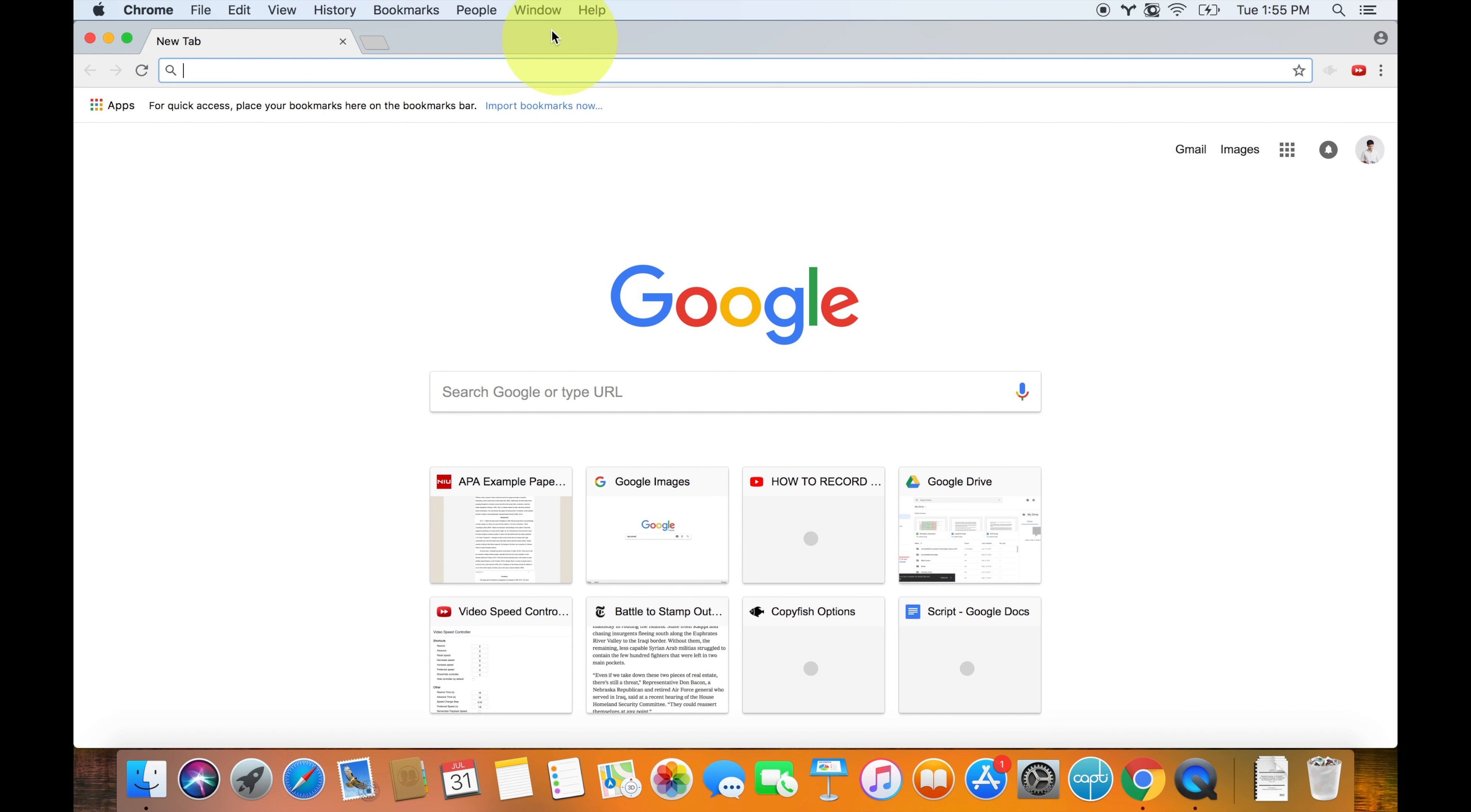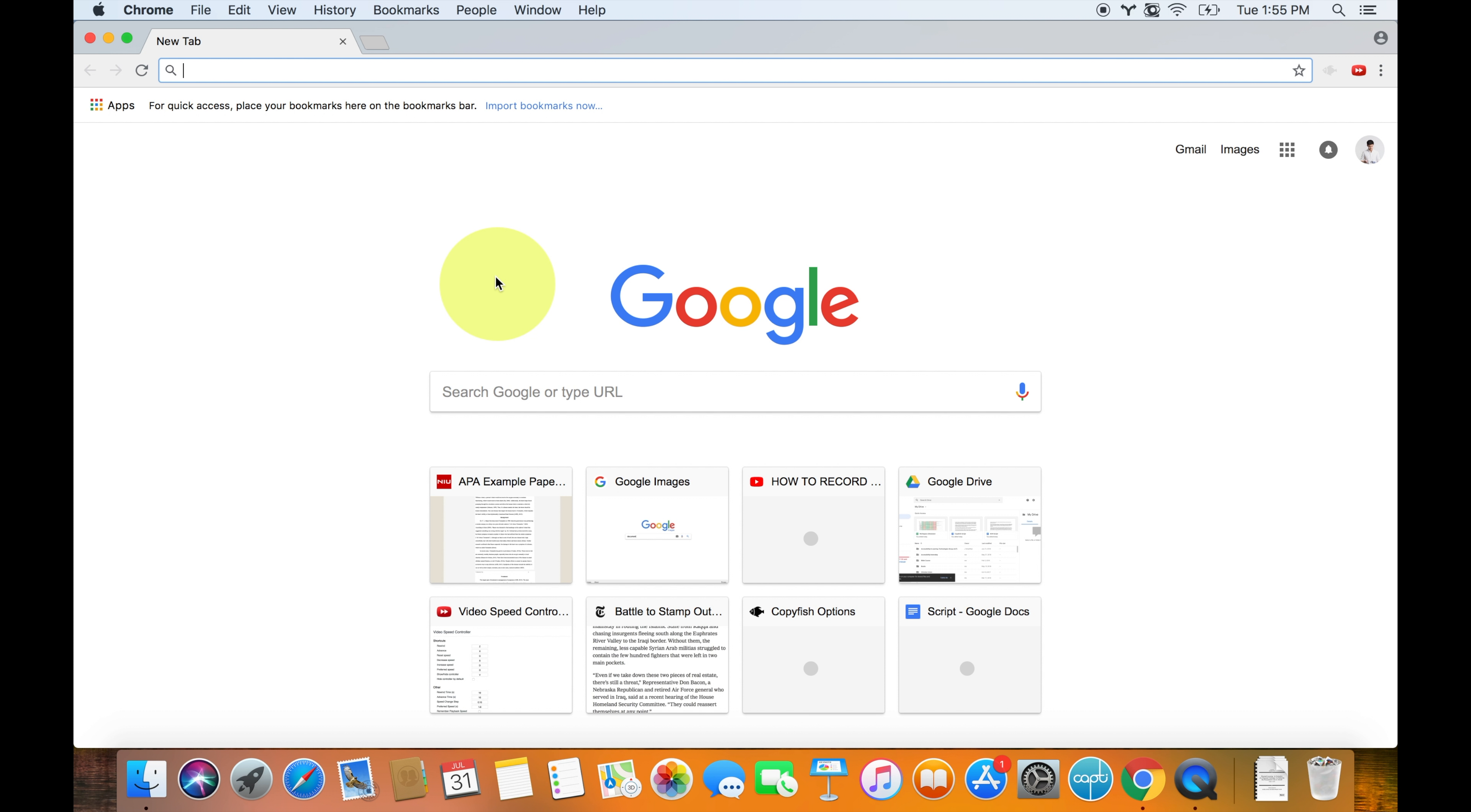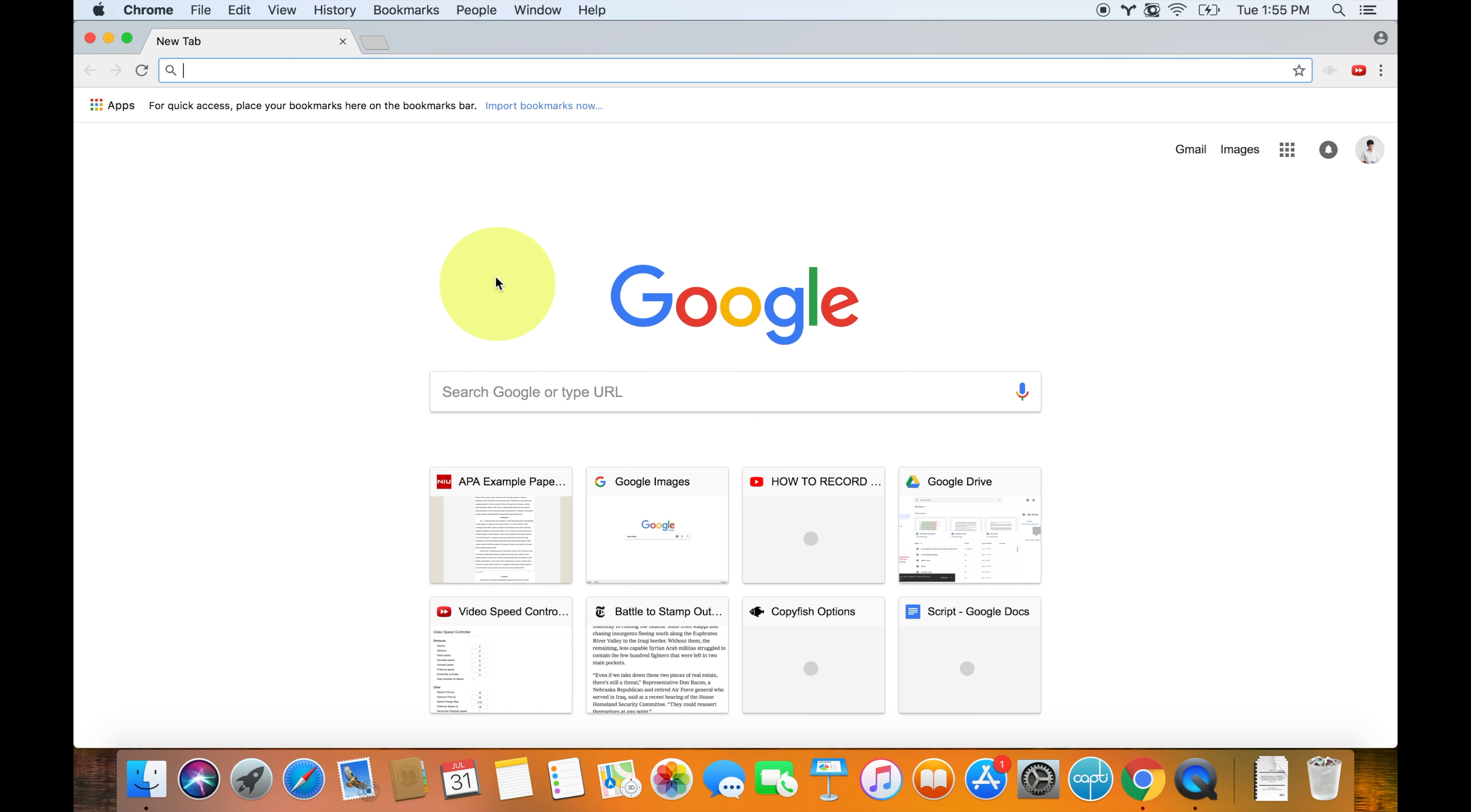I did a while back have this program called Announce My Speed, but it stopped working with Google Chrome. So if you do find a solution to that, let me know. And if you also have videos that you're just having trouble watching, let me know and I'll see what I can do. Maybe I can find another service that will allow you to increase those Flash videos to HTML5, or just make them faster.